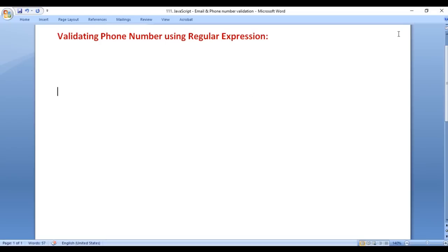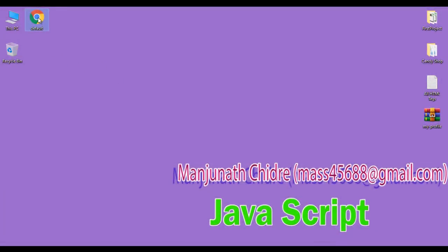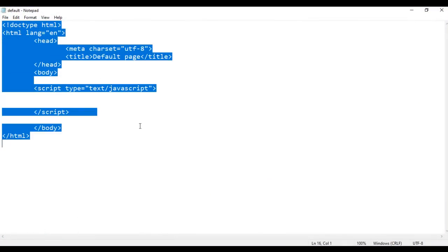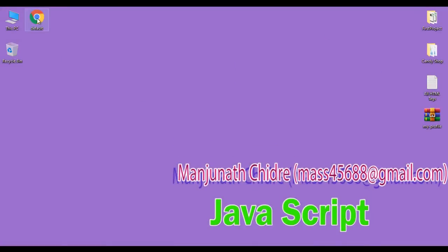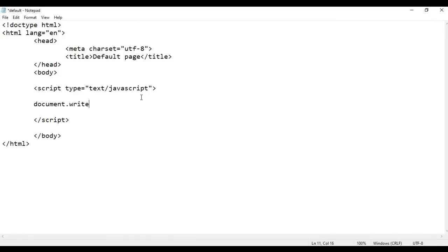I minimize all the word documents. Here I have a default.html page. I right-click on it and say open with Notepad. You can see that default.html is open in Notepad — it has a basic HTML5 document structure. The title is set to 'default page' and in the body section I have written a script tag. I right-click on default.html and open it with Google Chrome, where the page loads successfully.